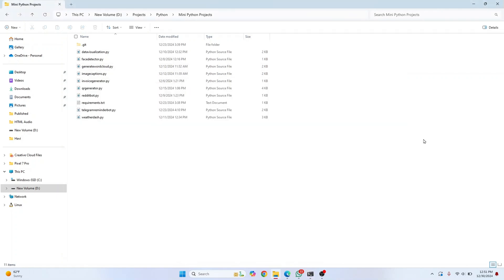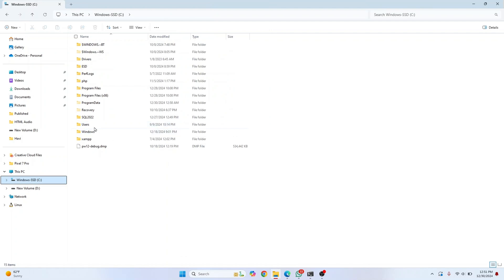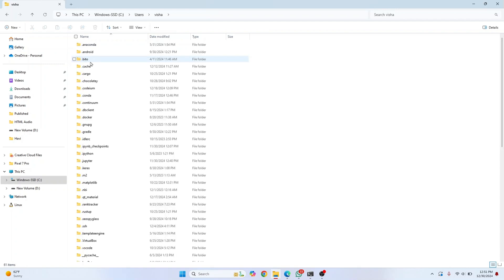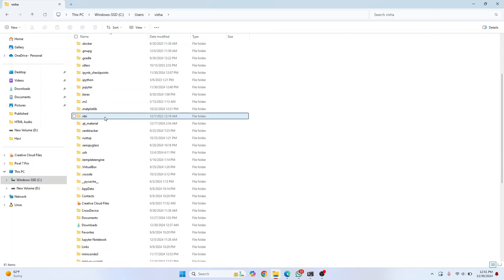By default, Python is installed in the C drive inside the Users folder and inside your current username. In my case, it's Visha. Go to AppData, then Local.